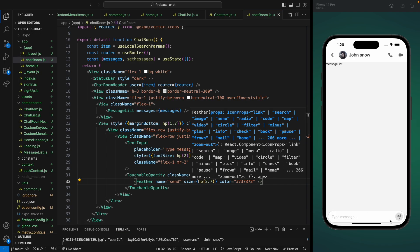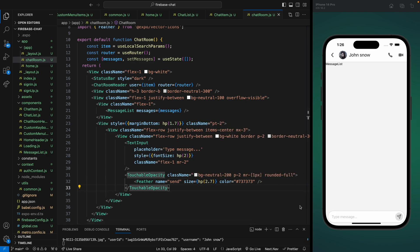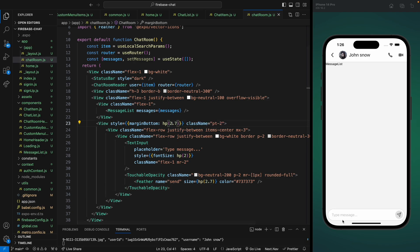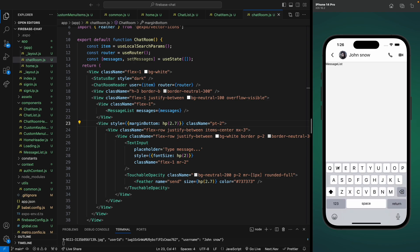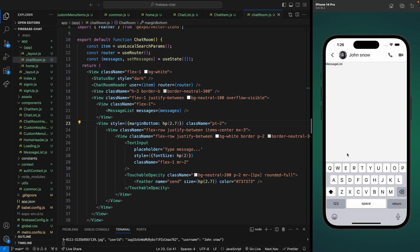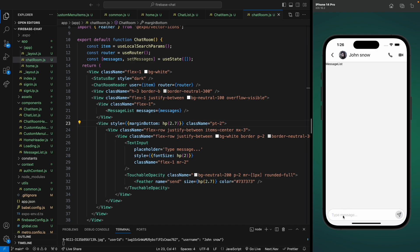We can see our input and the send icon. Let's increase the spacing at the bottom — a margin bottom of hp(2.7) looks good. Next we're going to work on our keyboard avoiding view, because if we open the keyboard it covers our input. Let's also test that a long string fits inside the input — typing a test string, it works great.